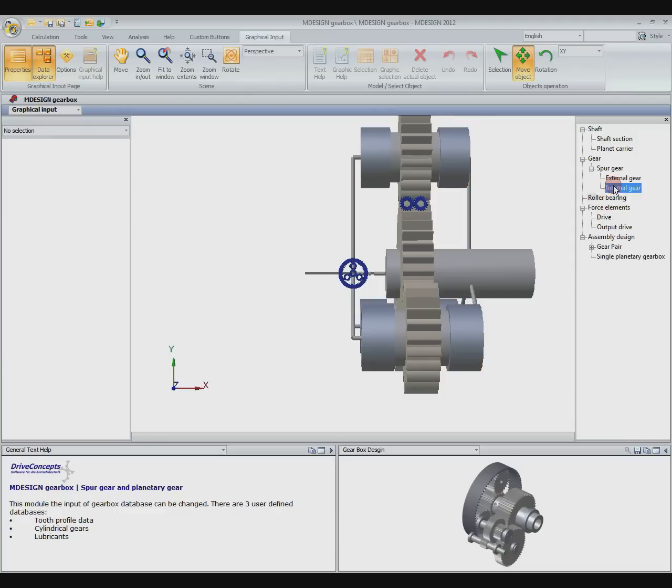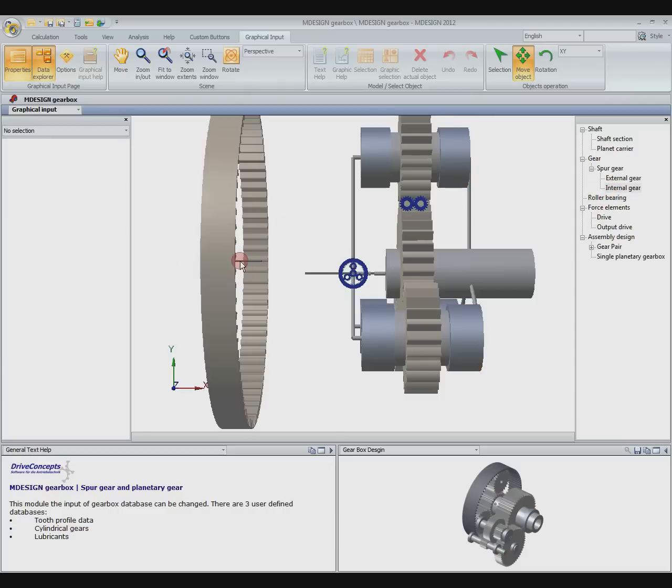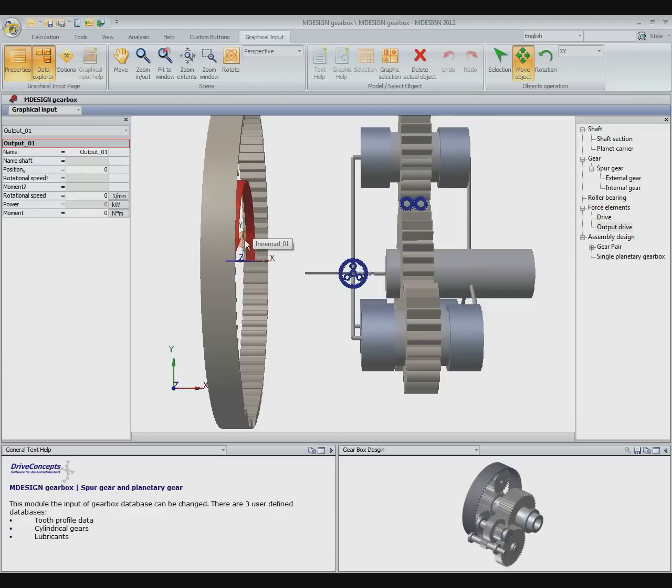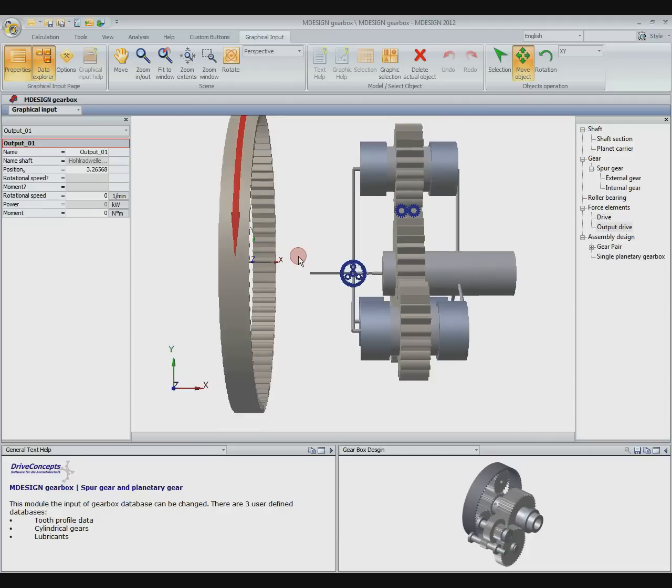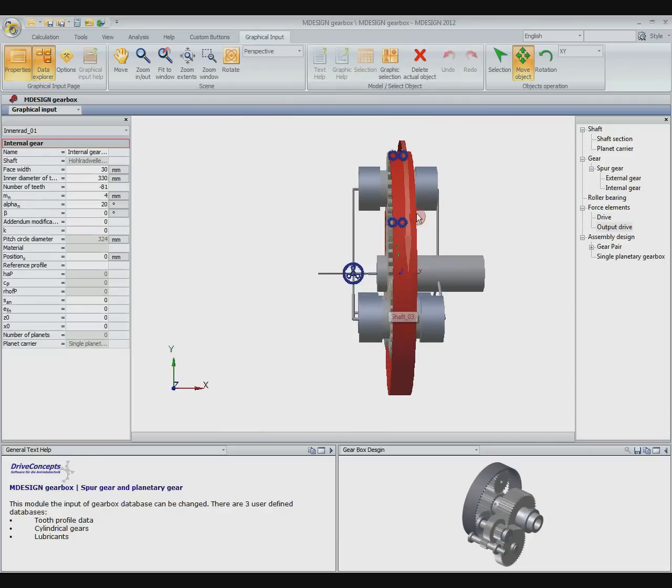What's missing is the ring gear. In this case we want the ring gear to be fixed. For this we place the output drive with a speed of zero. Now we add the ring gear to the assembly.